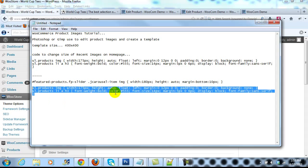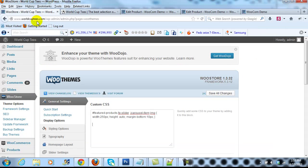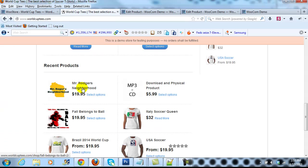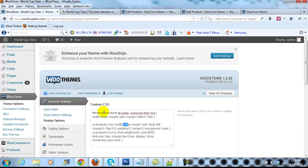With this, what you're going to change is this number right here. 175 is the default size for these thumbnail images, recent product thumbnail images. So if we change that, that will adjust the size of the images. Let's just say 215.